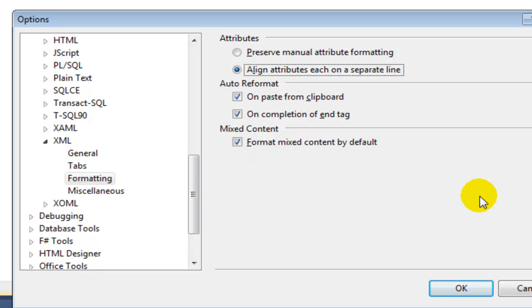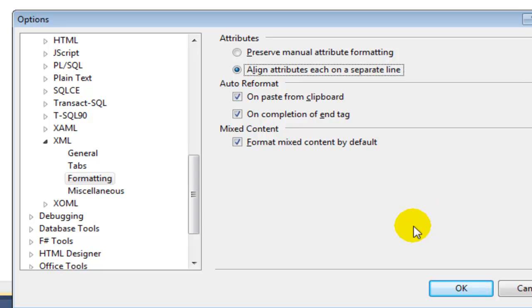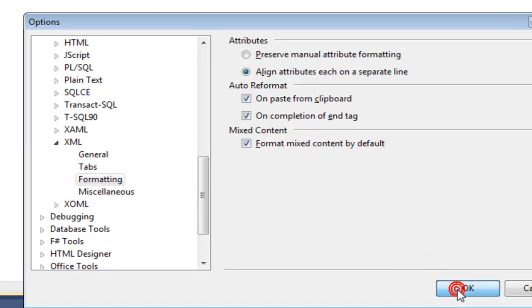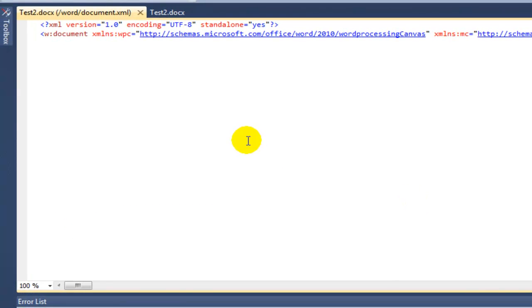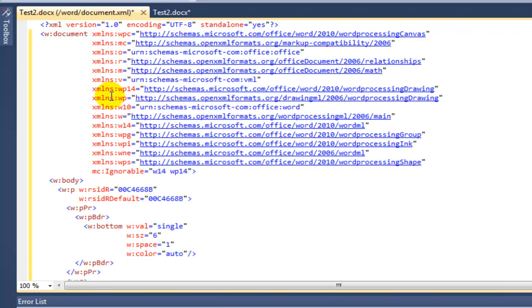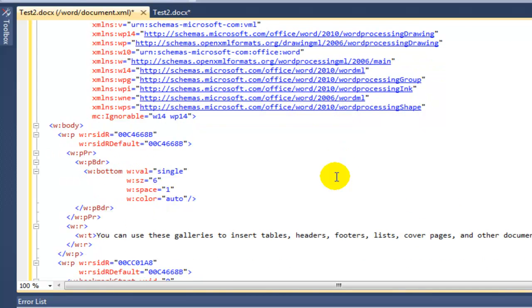And I always click Align Attributes each on a separate line. When you have a fair number of attributes, and particularly when you have a fair number of namespaces declared for a particular element, then this allows you to see the XML quite a bit easier. And now that I've set those options, I type Ctrl-E, Ctrl-D, and that formats all of this XML. And it formats it with the attributes each on their own line.